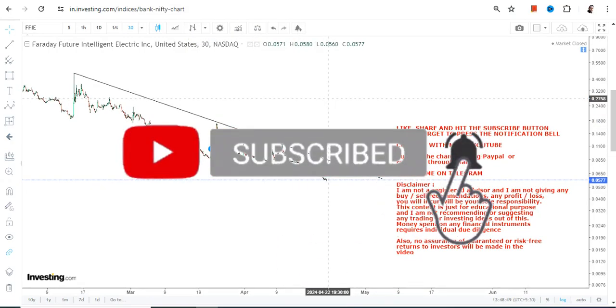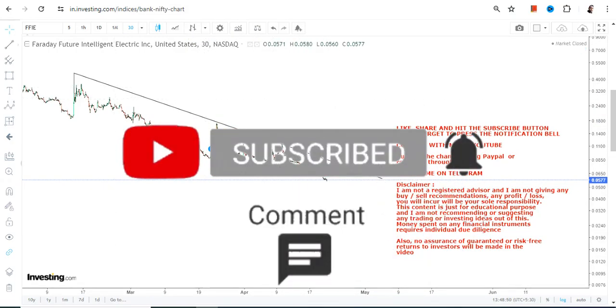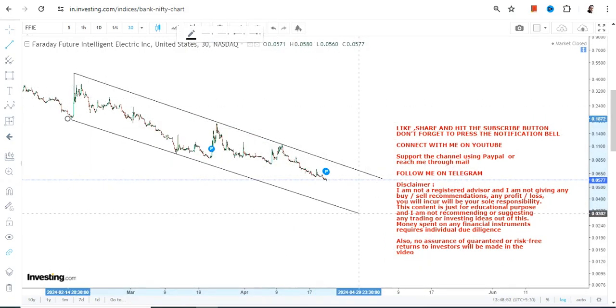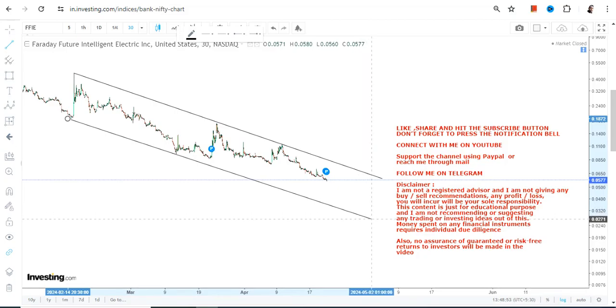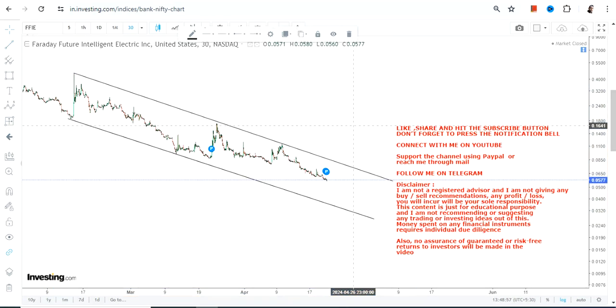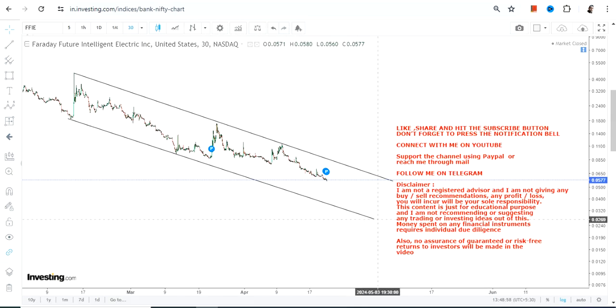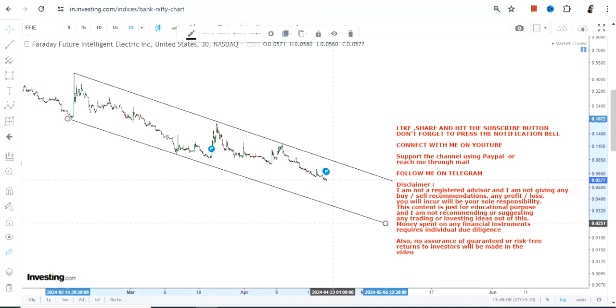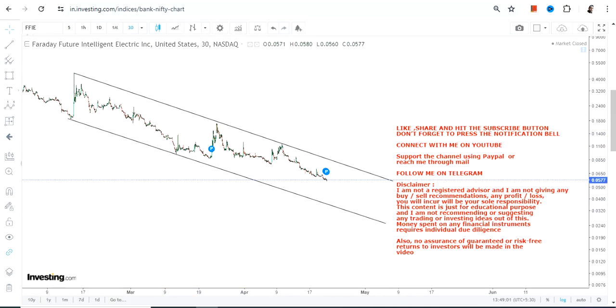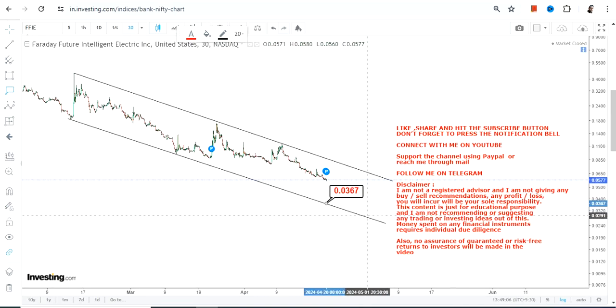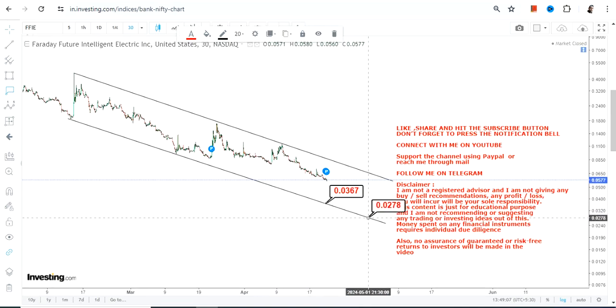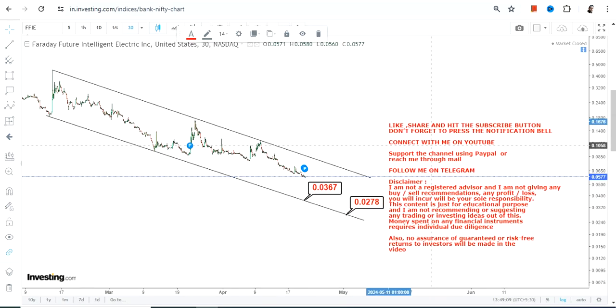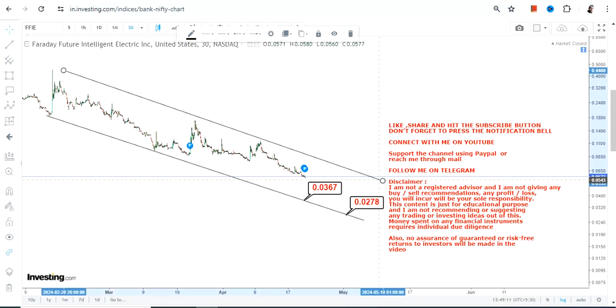Right now, the way the stock is behaving, it is actually falling down, and this is the range in which the price action is happening. The stock is moving towards its next big support, which will be between 0.027 and 0.036.